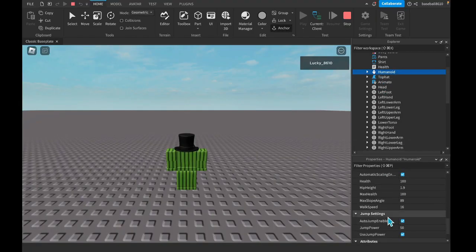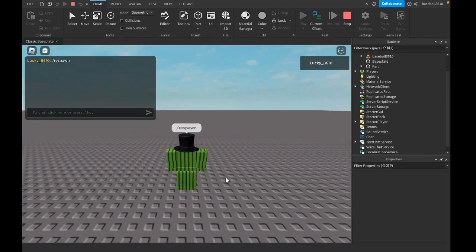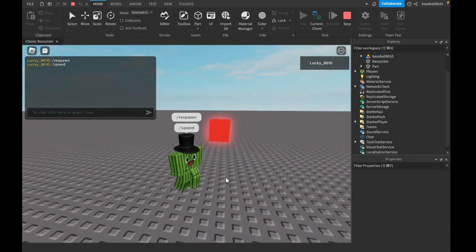And let's check our humanoids. So let's test all these other ones we've actually done. I think it was /respawn. Yeah, so that kills us.